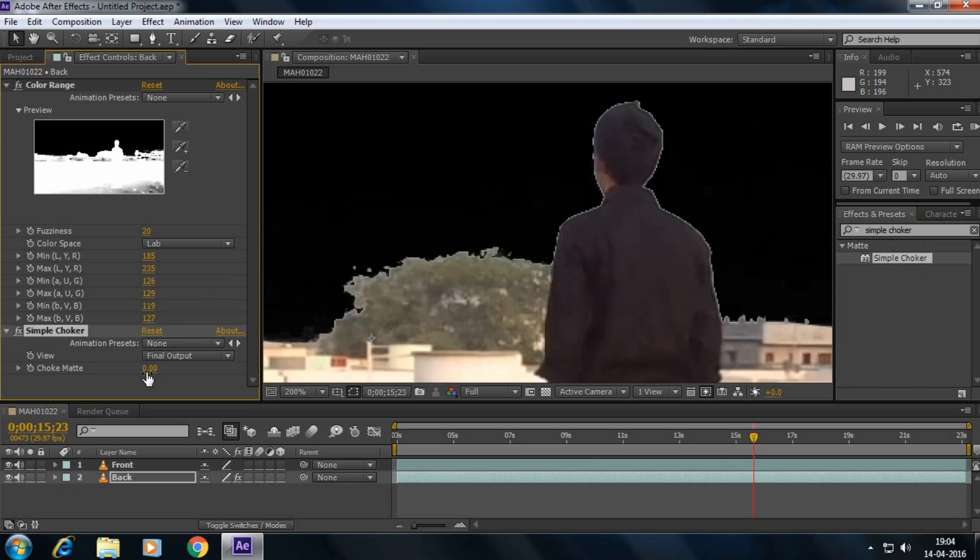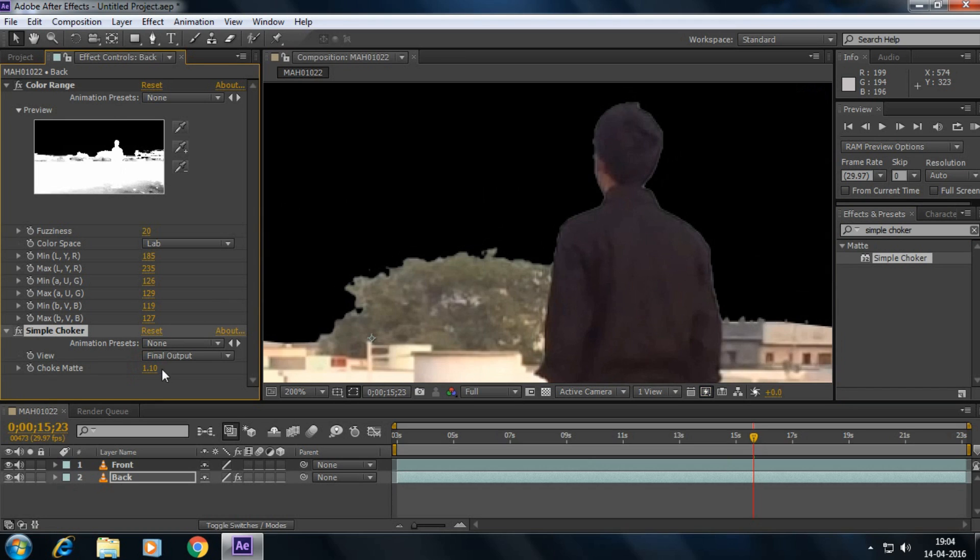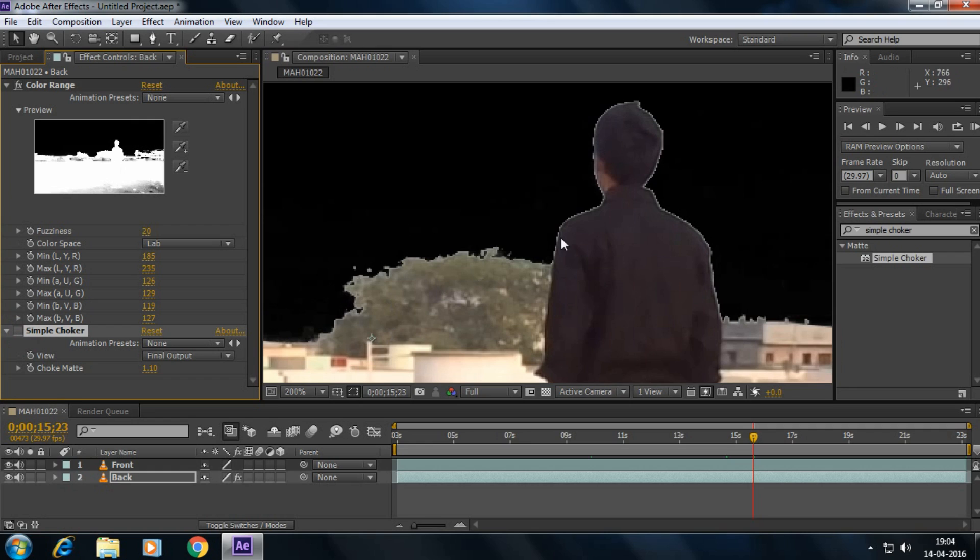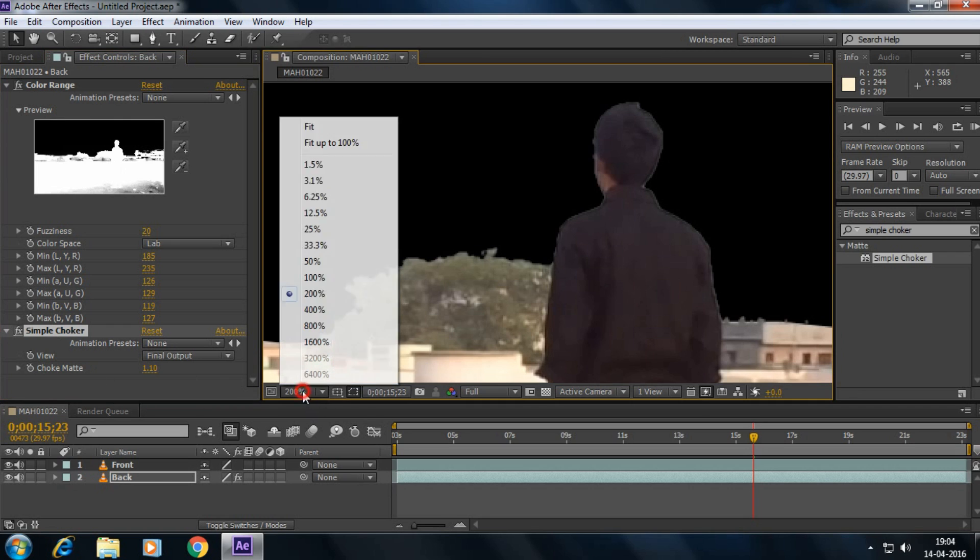And increase the choke matte to one percent. Yes, here the white background has been gone. If I disable simple choker here we can see some white spots around the person. If I enable this, yeah it's gone. Okay, and now.